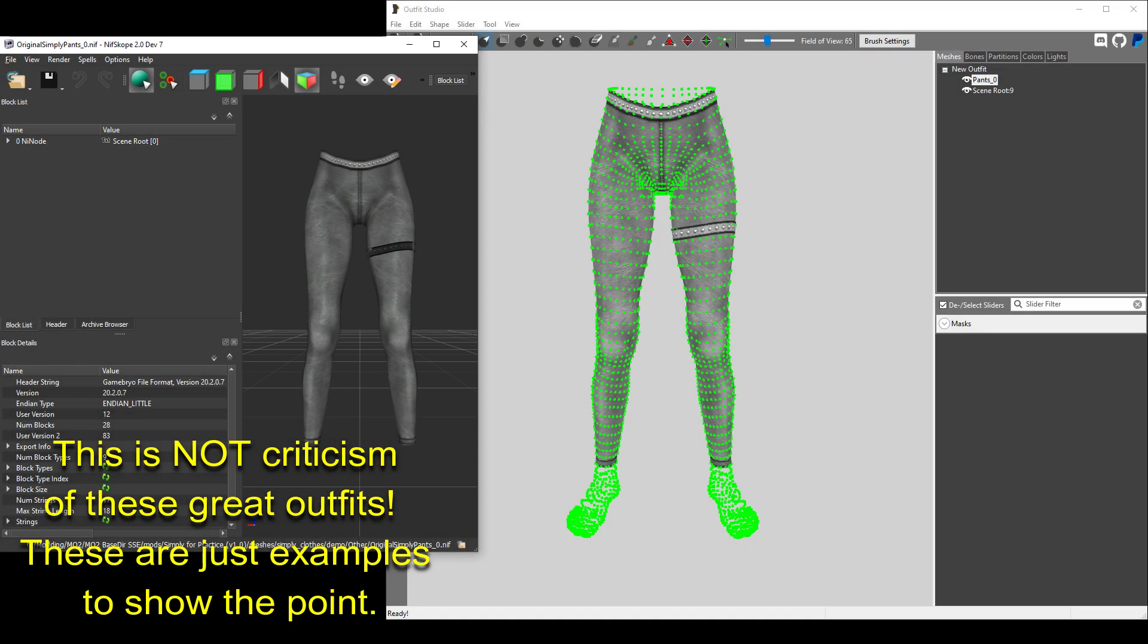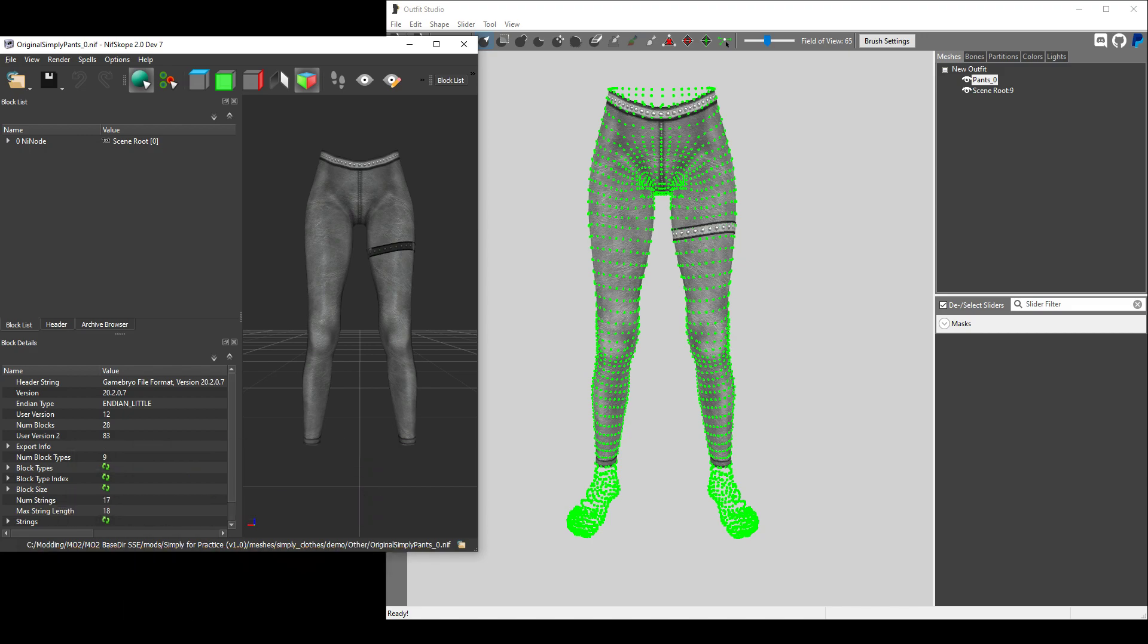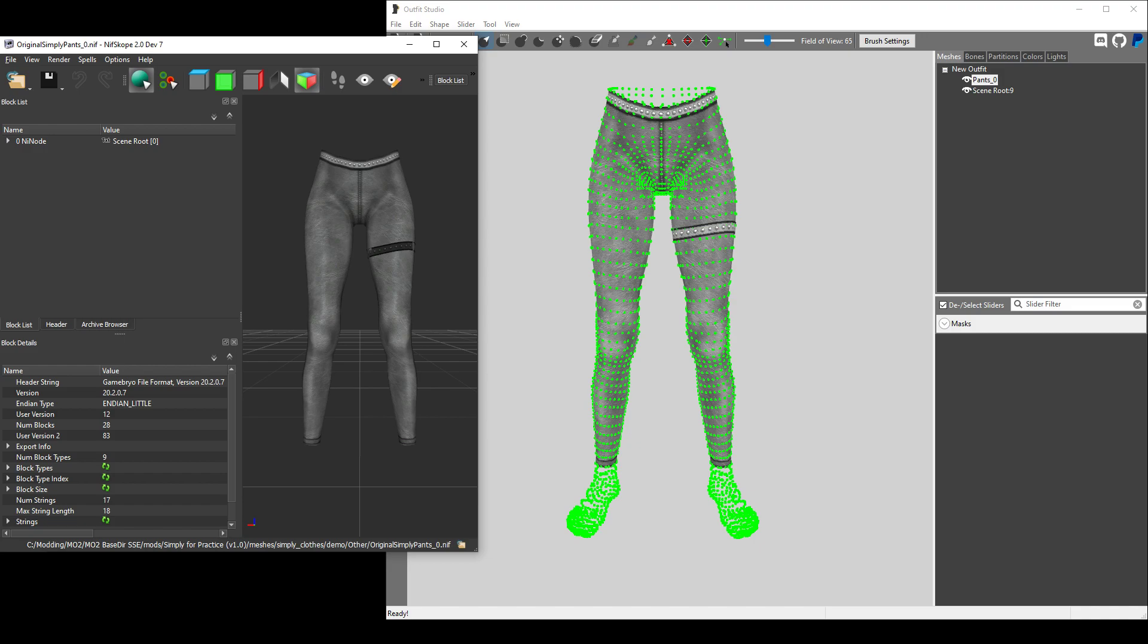The example we are going to work with in this video is the original pants mesh from the Simply Clothing mod. Here you can see that these pants originally included the vertices from the foot mesh. These were probably here to help with the creation of the pants. However, they are completely extraneous and can be deleted with no untoward effects. If or when you start making your own outfits, I encourage you to take the time to delete vertices from meshes when they are not required.